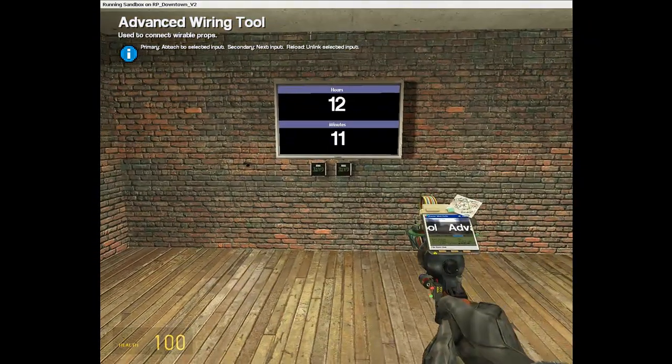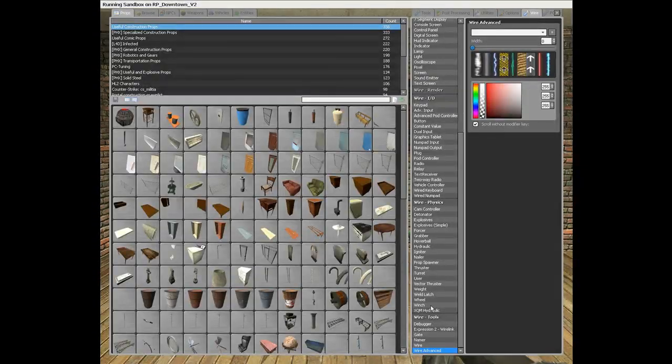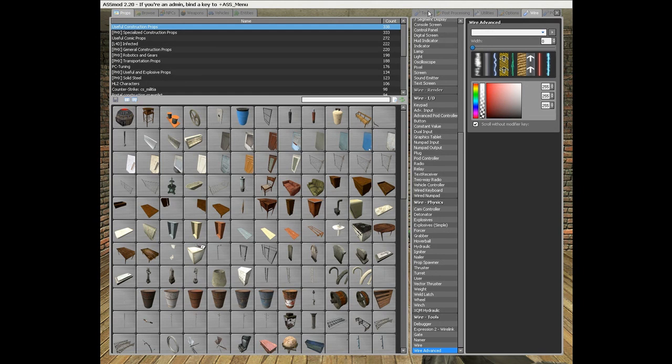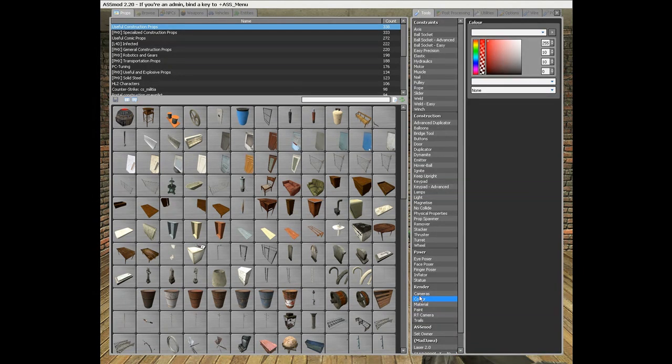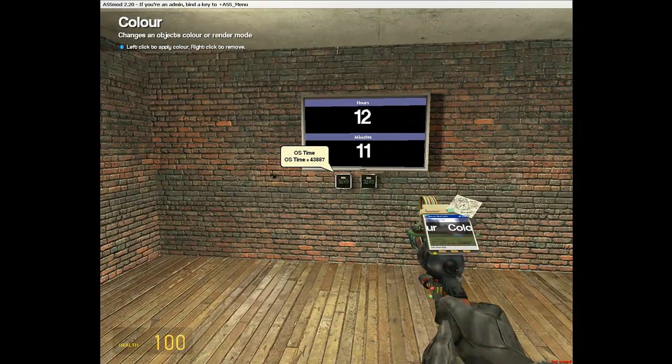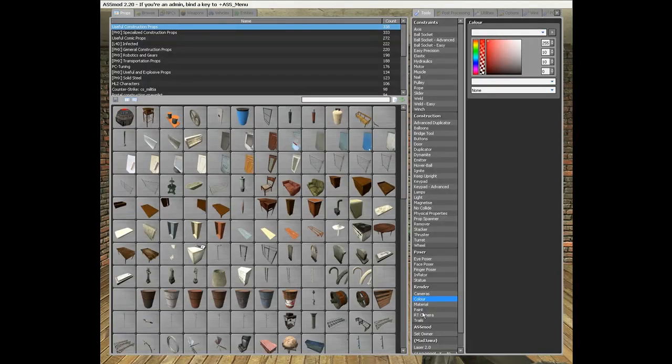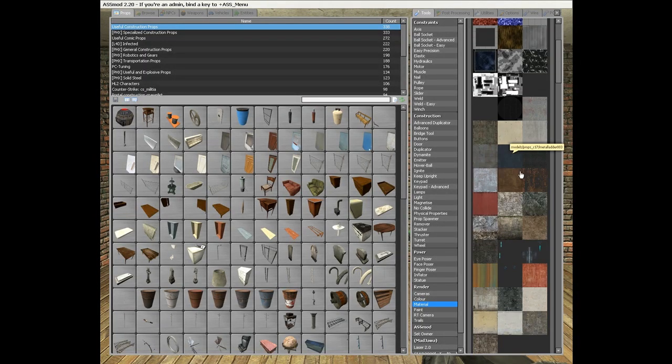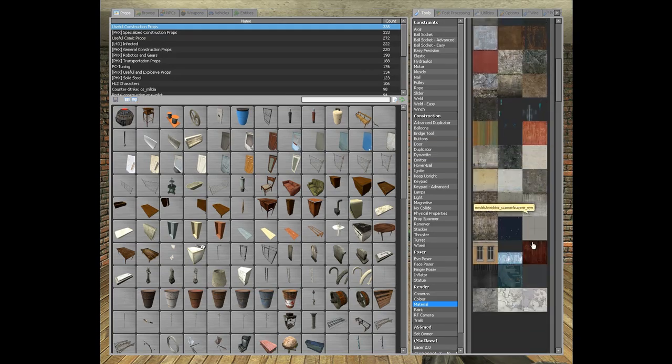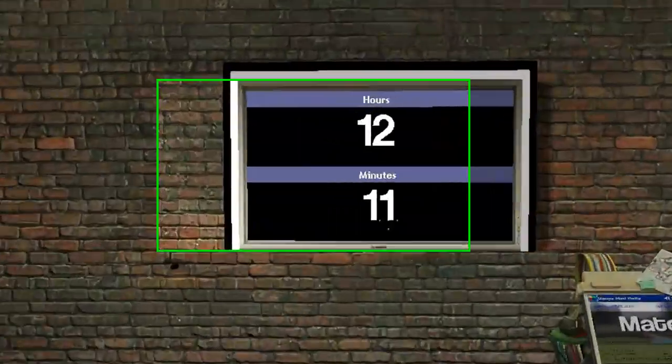Now you can change the colors, you can put material on the screen to make a beautiful screen.